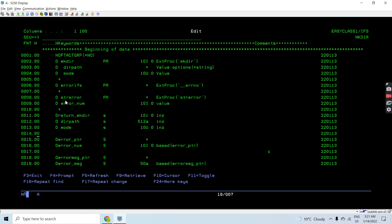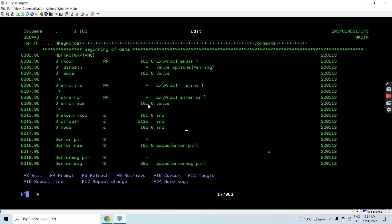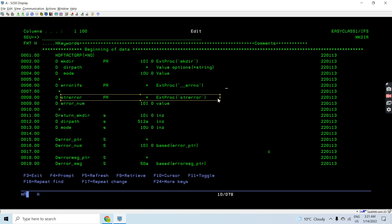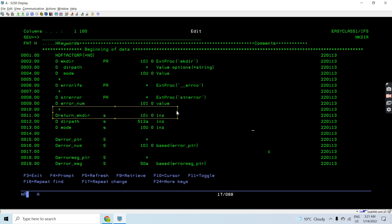We will call the errno_ifs API, and strerror, which takes the error number pointer returned from errno_ifs. Strerror takes the error number as input and returns the message for that error. Using just the number we cannot identify the error, so using that number we retrieve the error description message using strerror. These two APIs work together because strerror depends on errno_ifs.